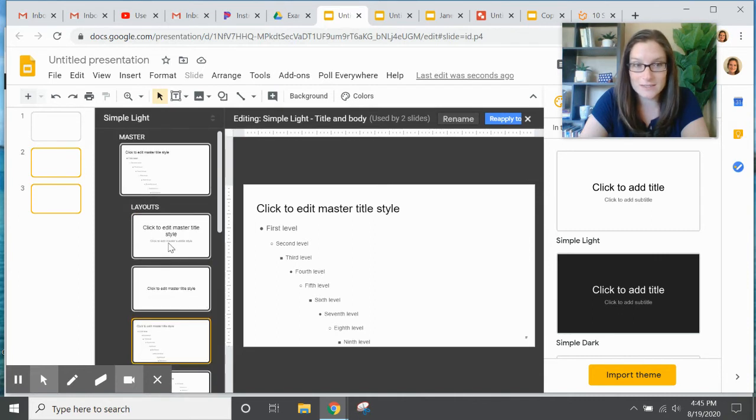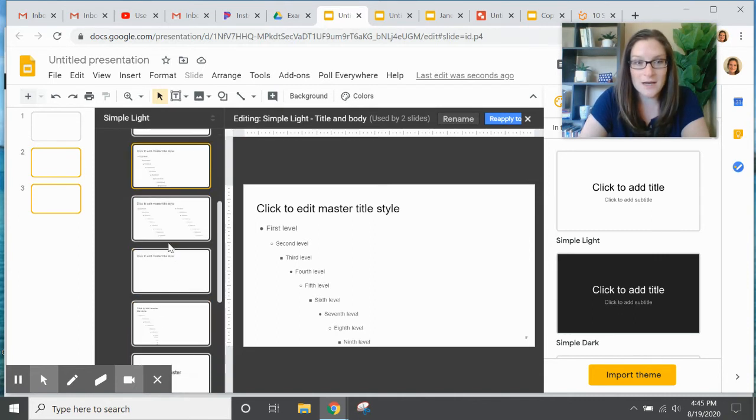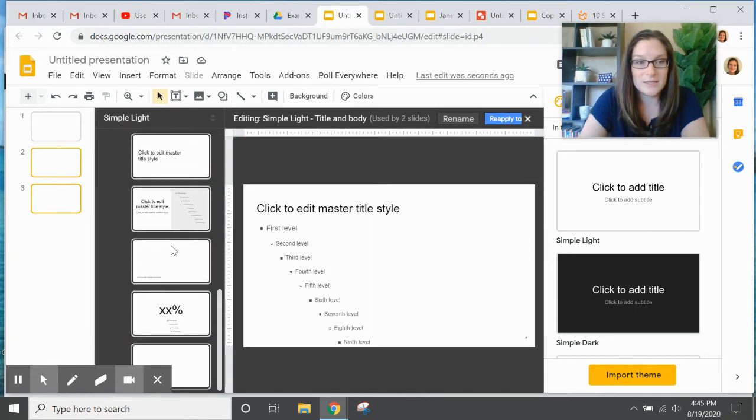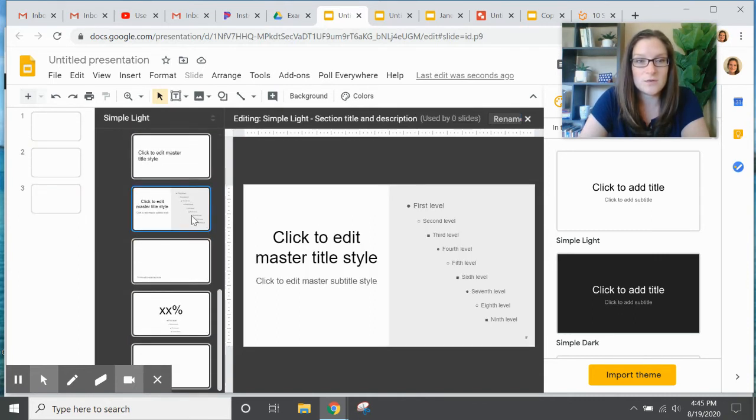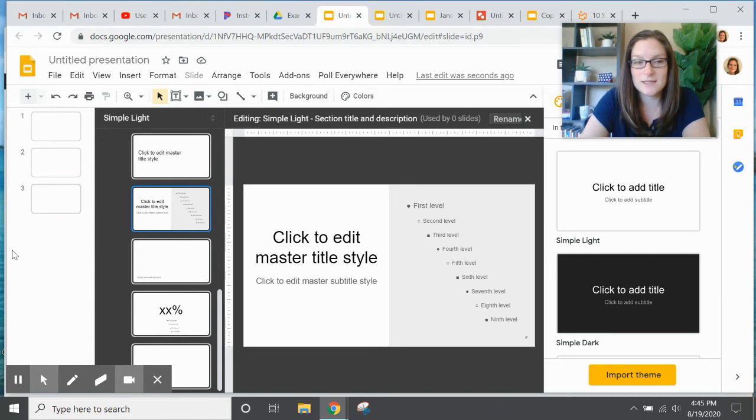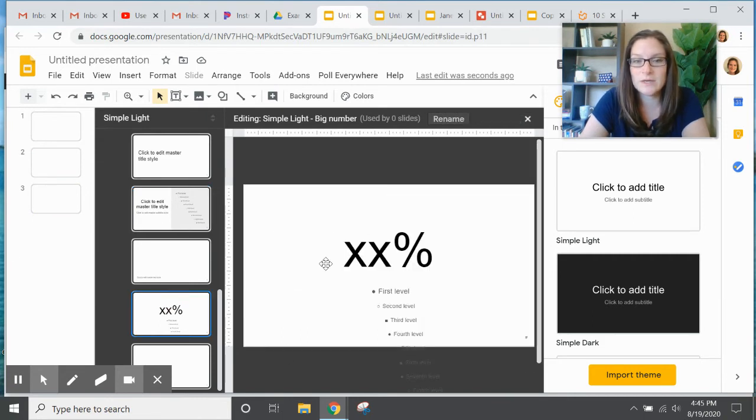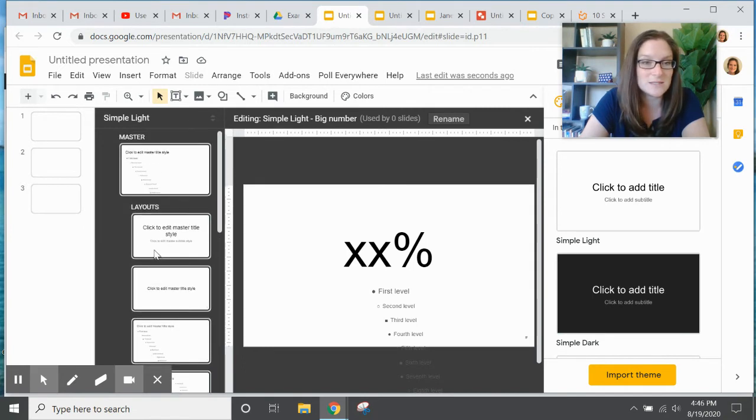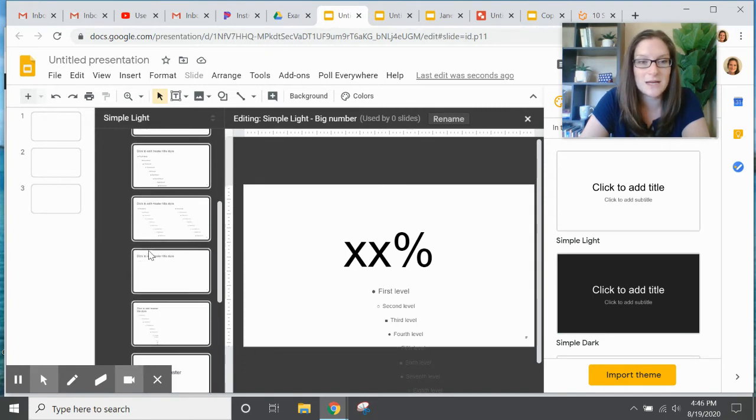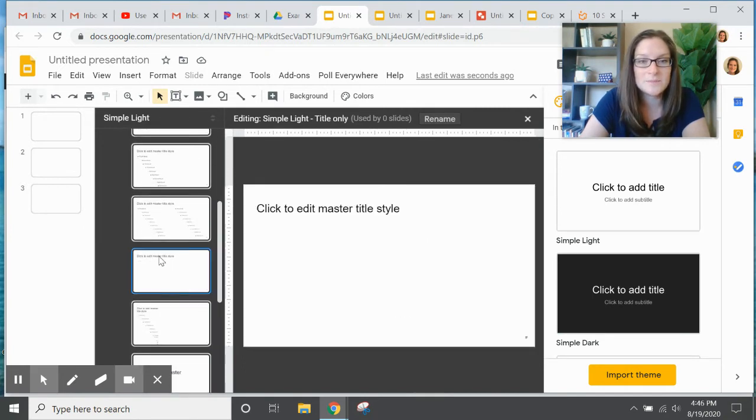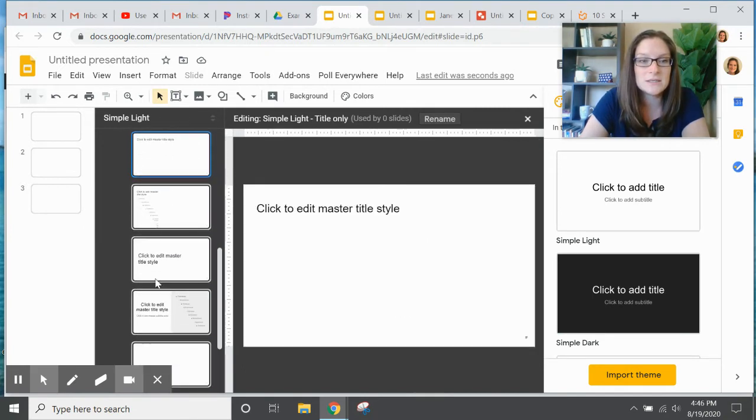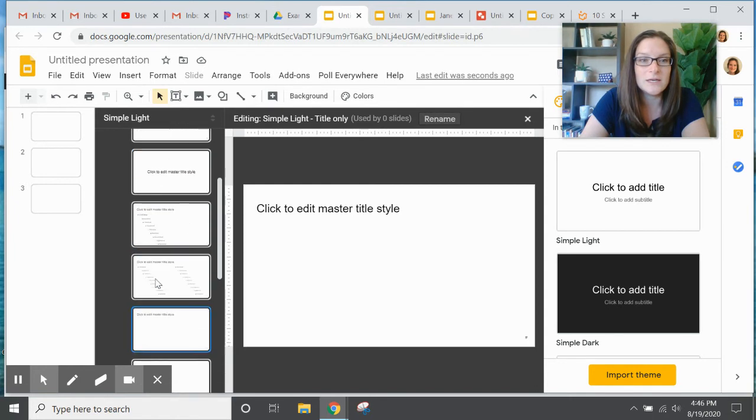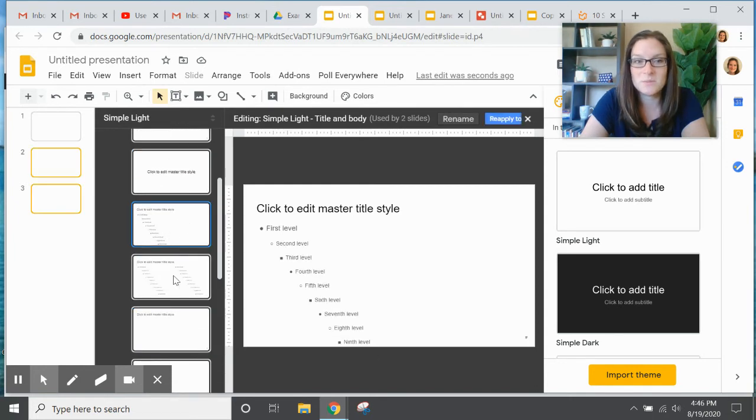So if you want to put in a big quote on the side and then some text, or you already want it formatted for a big percent sign, whatever the case may be. The most common are just a title or the title and a text box.